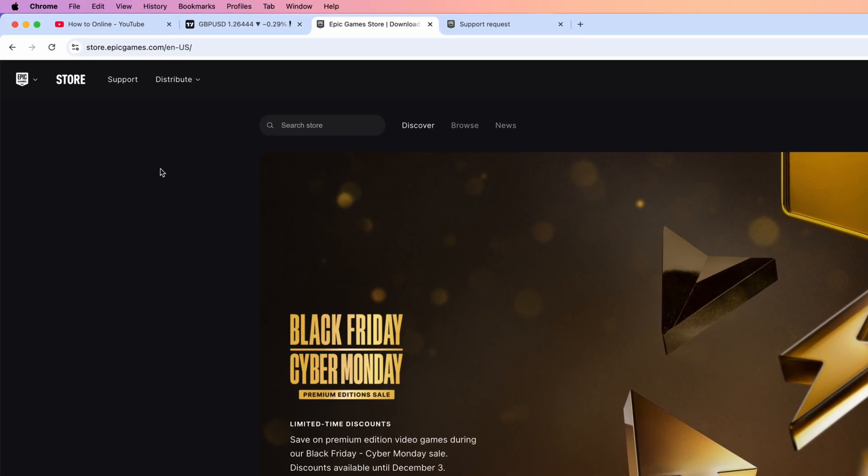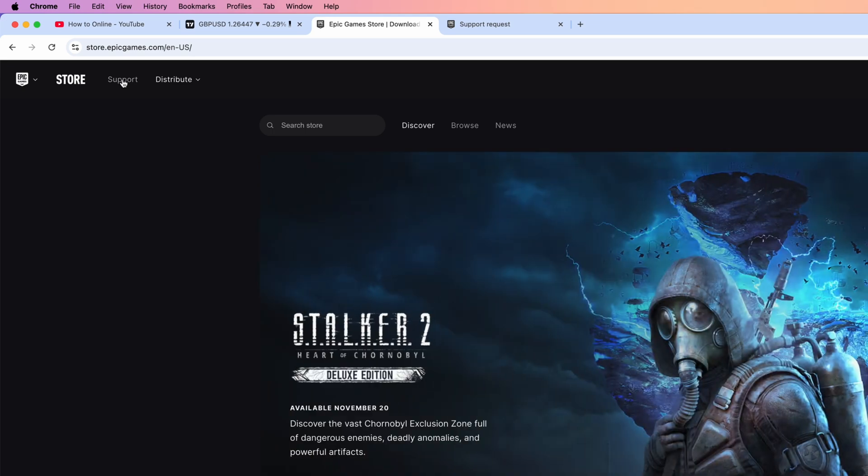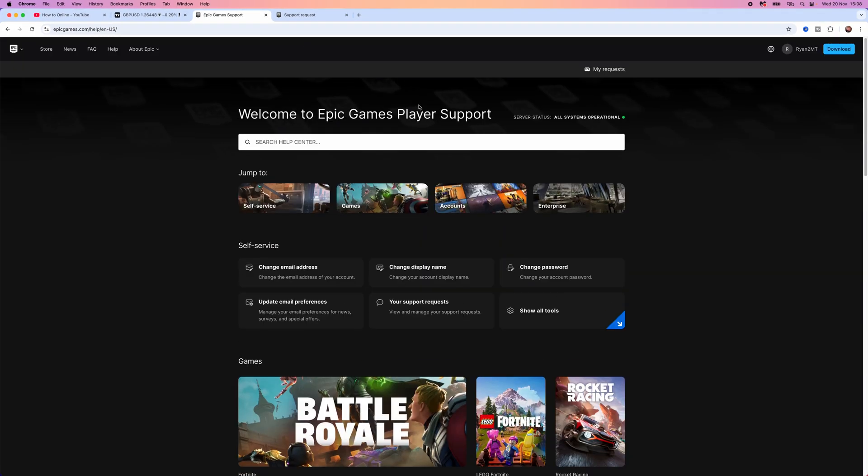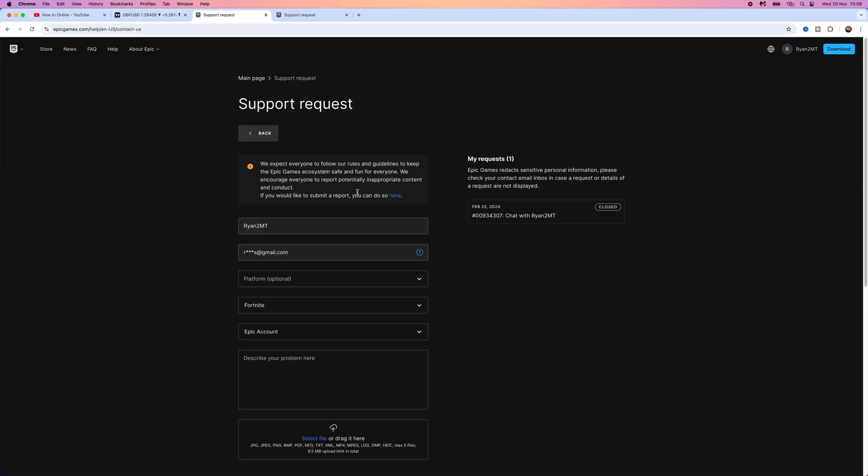Once you're logged in, go to the top left hand corner and click on the support tab, which will redirect you to the support page. Then you want to select your support request.